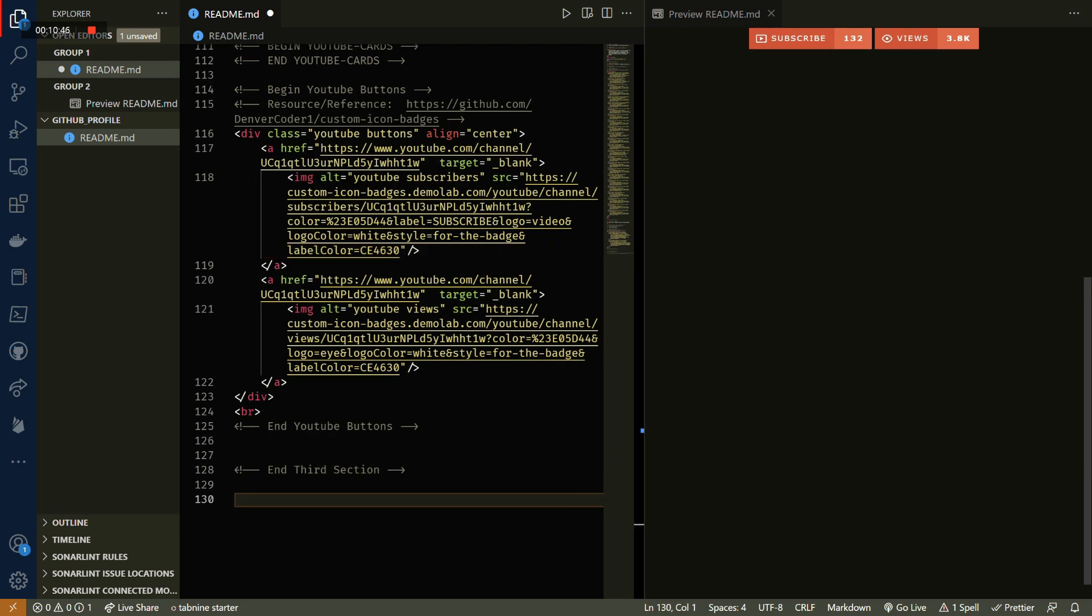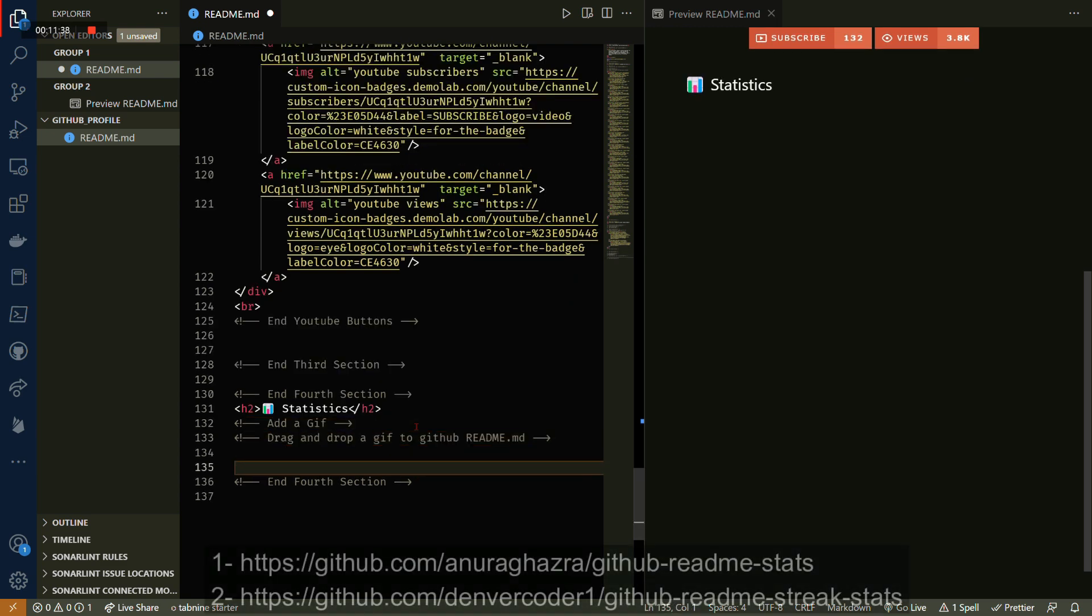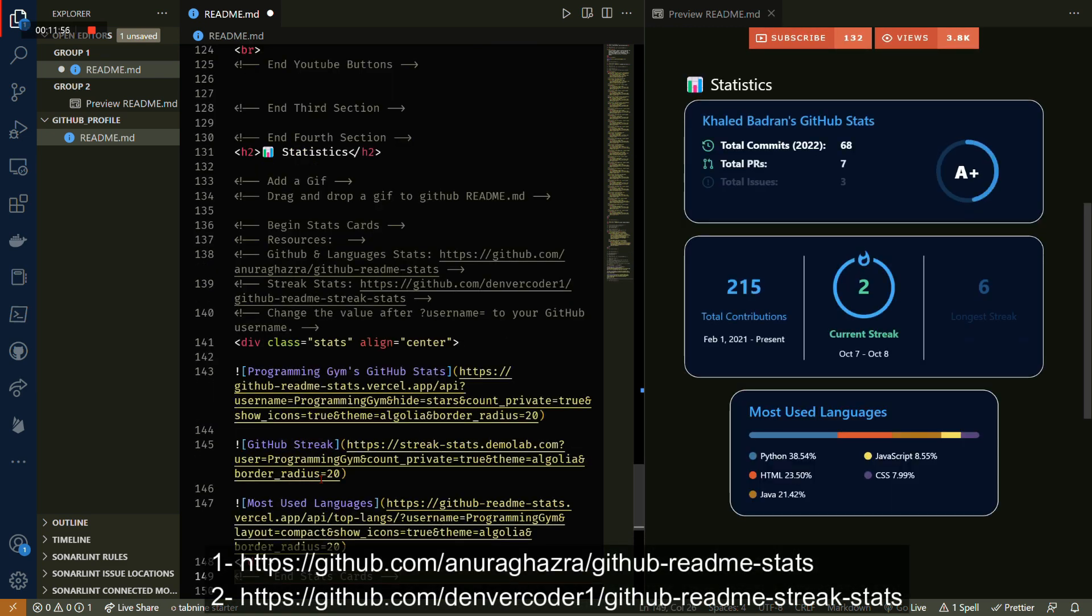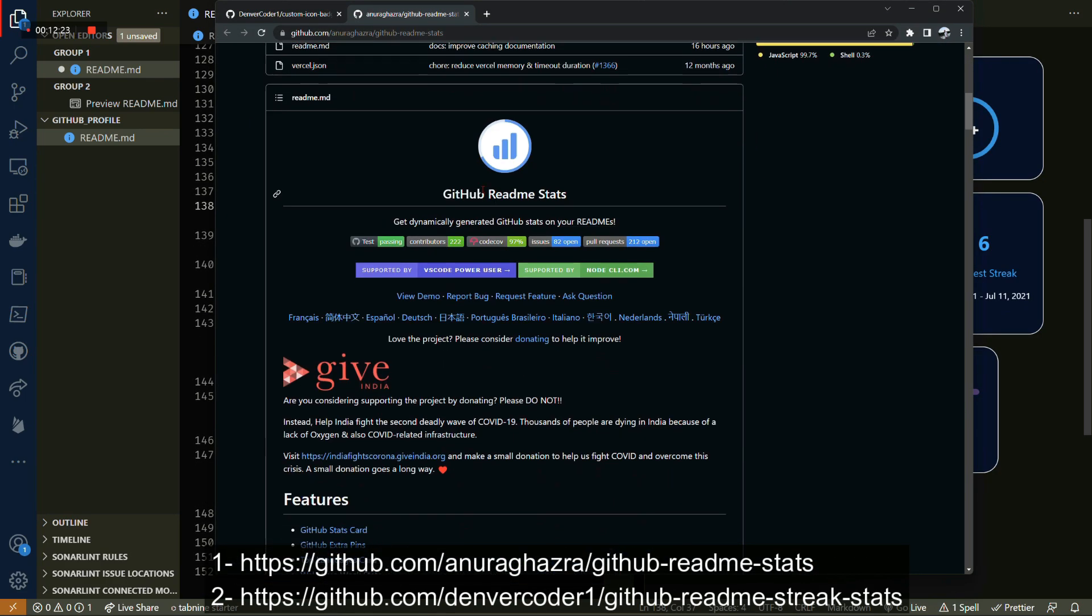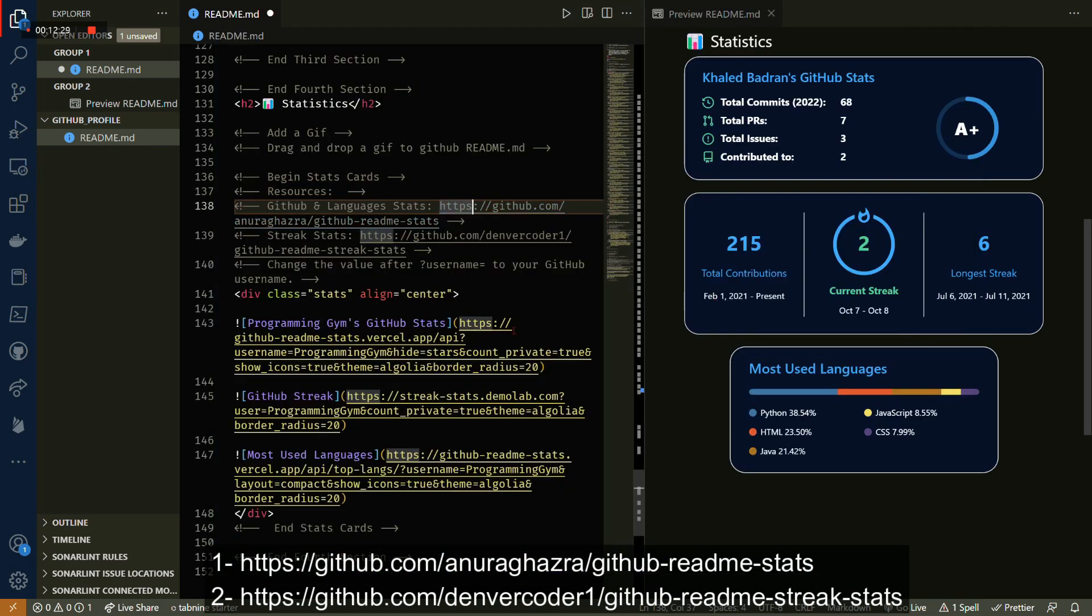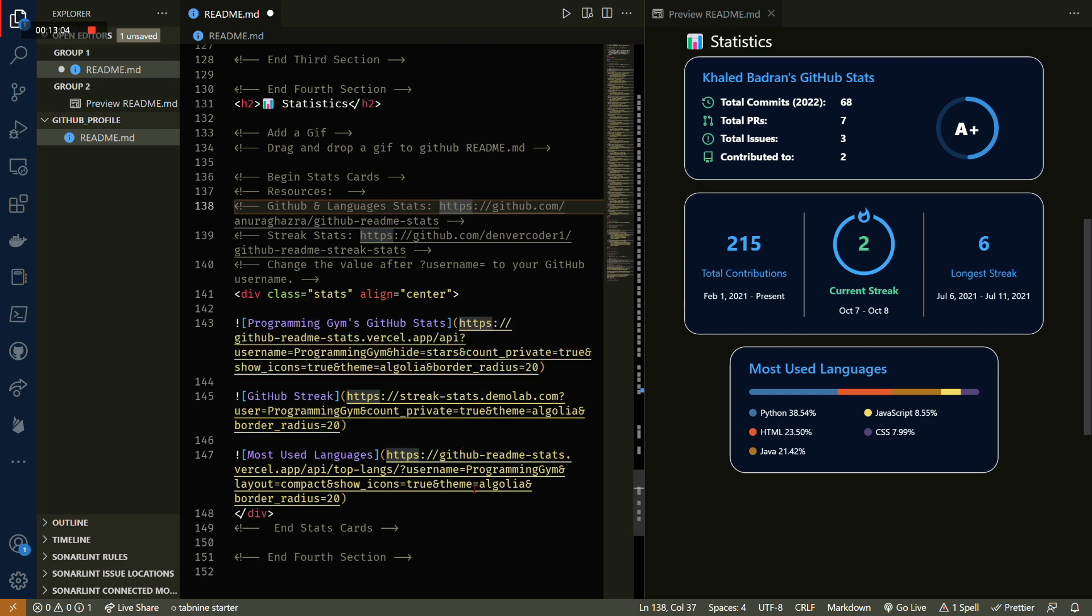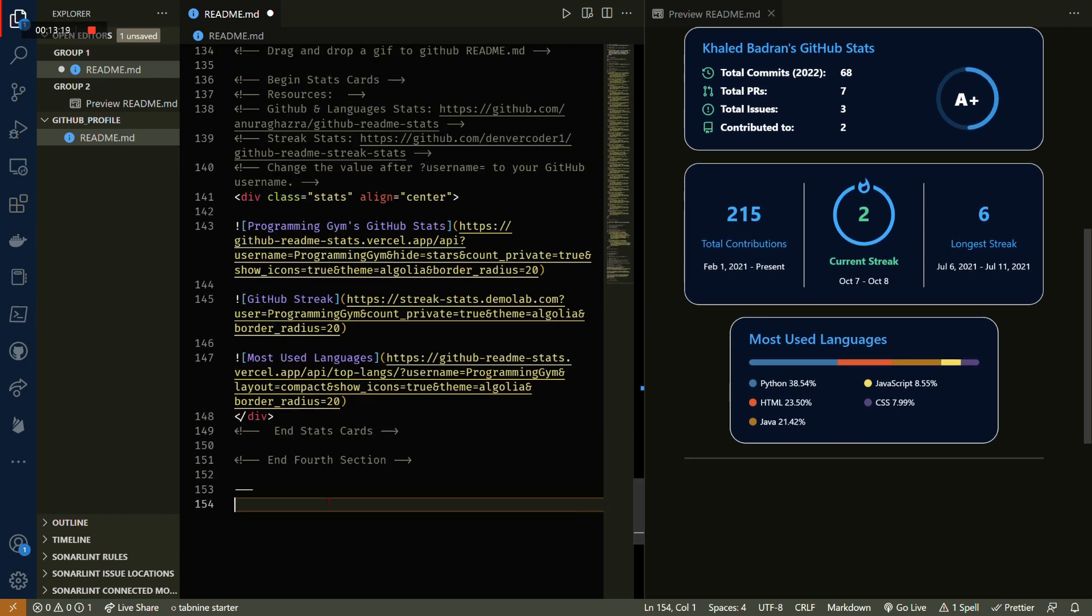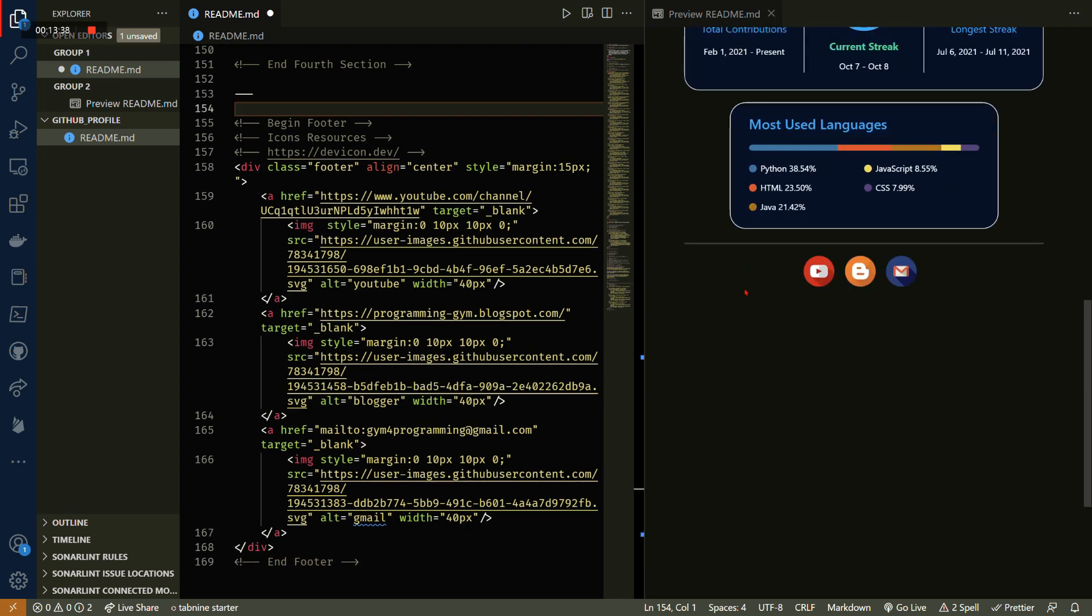The fourth and last section is for GitHub statistics. Here we're gonna add some stats cards, and the way to do it is you need to copy and paste some markdown code from the GitHub repository that you can find in the description box down below. You just need to change the username and you're good to go. It's time now to add the footer, and again here we're just gonna add some SVGs.